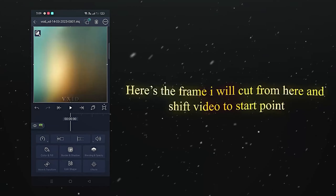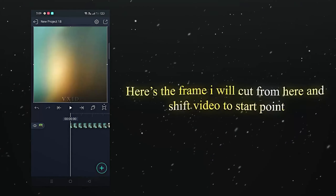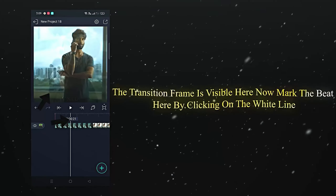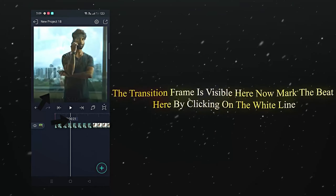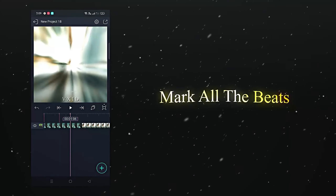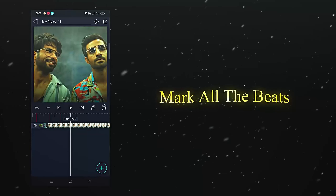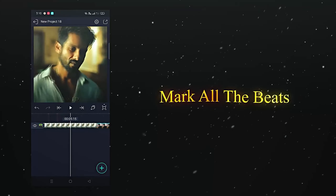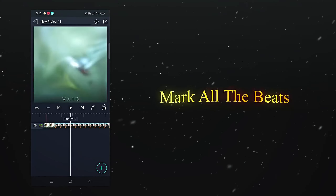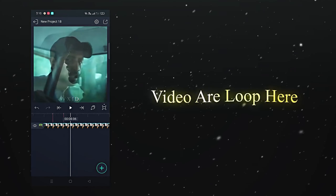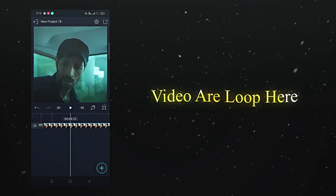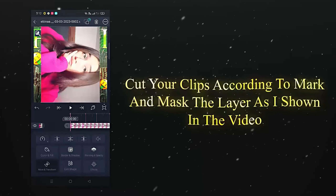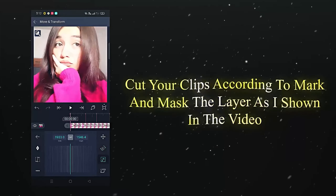Here's the frame — I will cut from here and shift the video to the start point. Mark the beats according to the phrase; the transition frame is visible here. Now mark the beat by clicking on the white line. Mark all the beats — the video loops here. Cut your clips according to the marks.